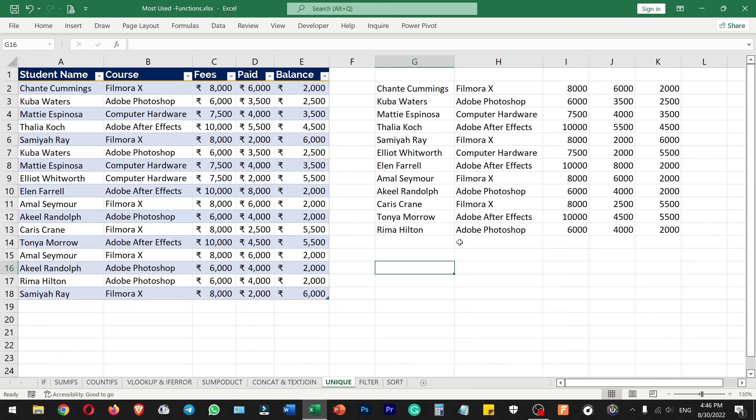Hello everyone, welcome to Analyst Knowledge. In this video, we will see 10 functions in Excel.